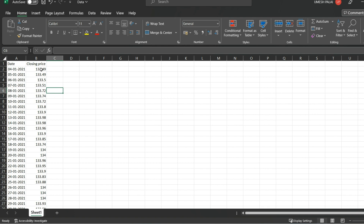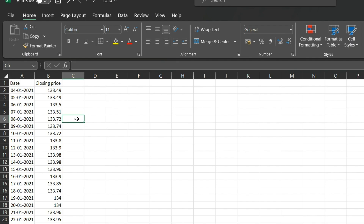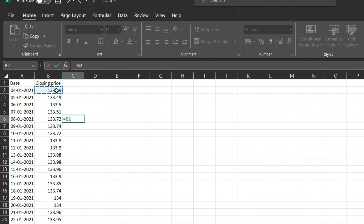On 8th January, I have all the last five days of data: closing prices for 4th, 5th, 6th, 7th, and 8th of January. I want to see what is the average price of these last five days. I select this cell, then add each of the five closing price values together.